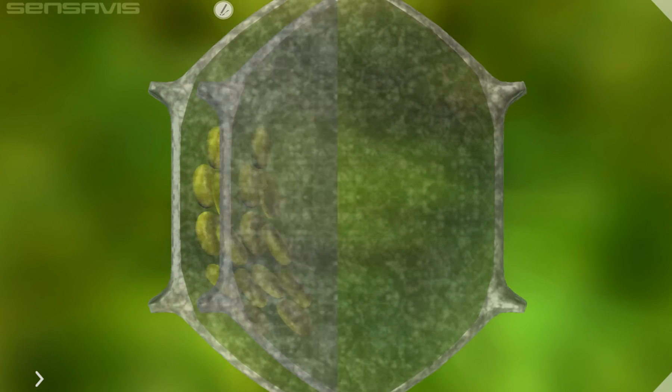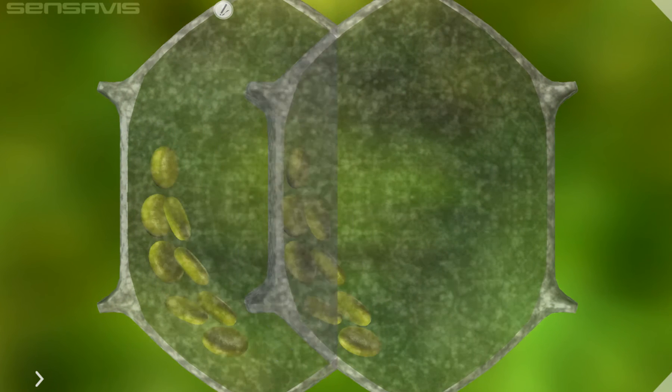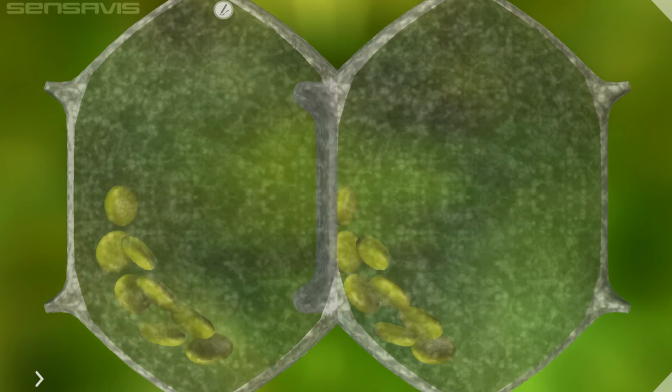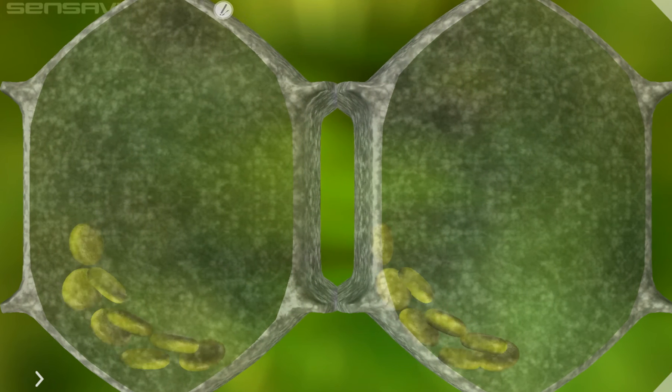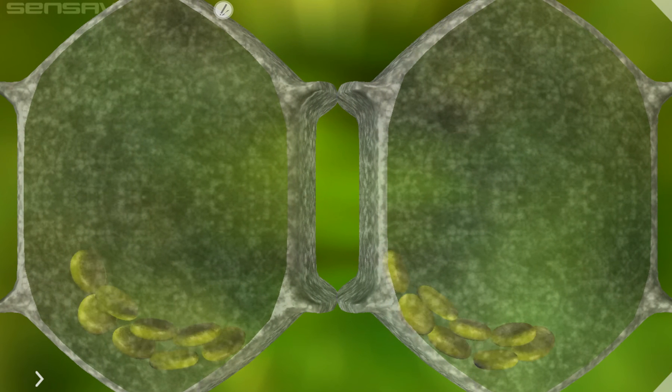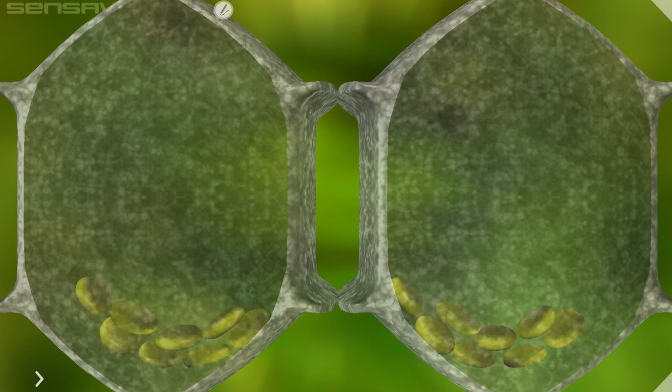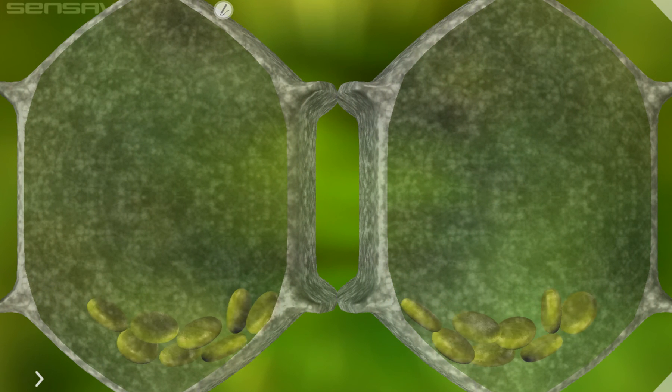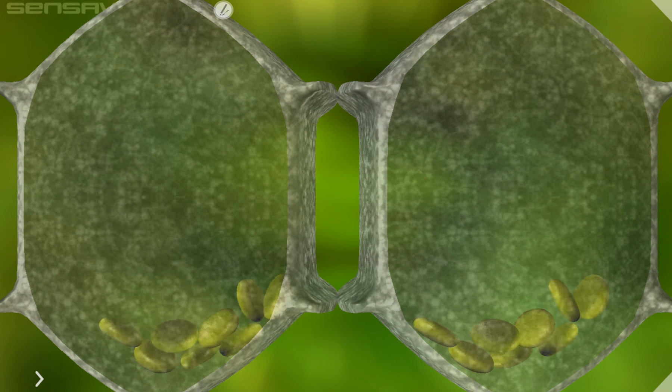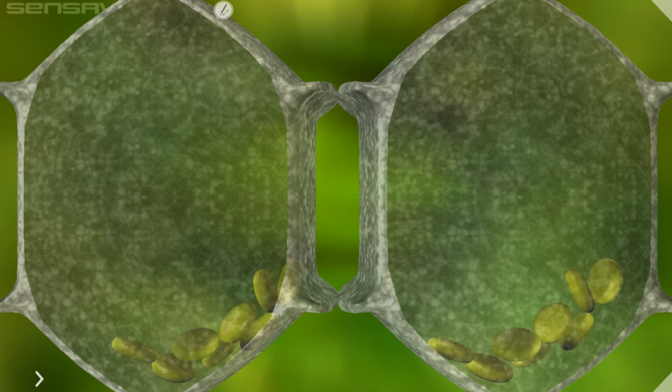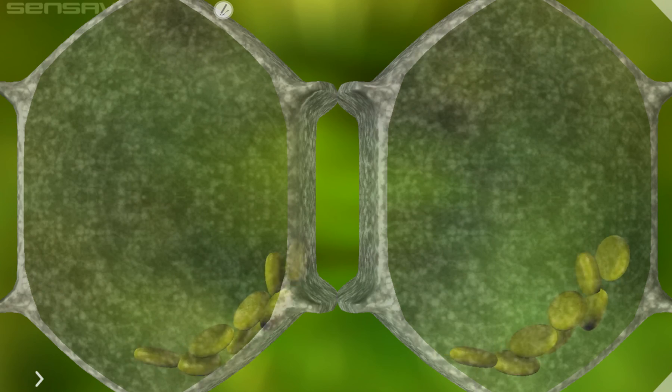As we continue along our journey, we need to really focus on the magic that is actually happening in the chloroplasts and how they do that.